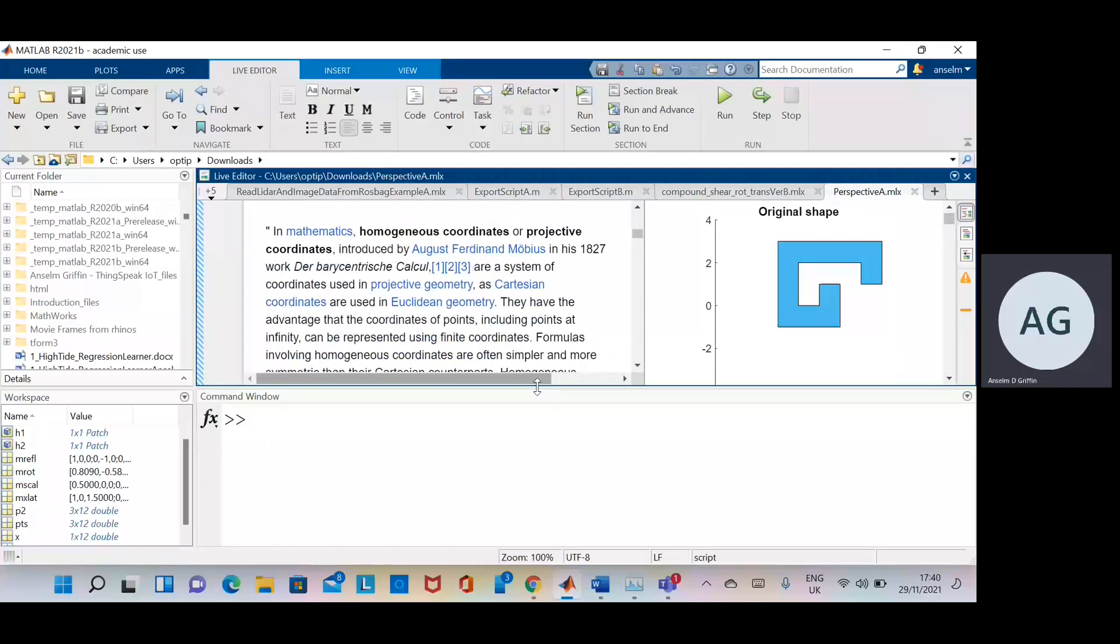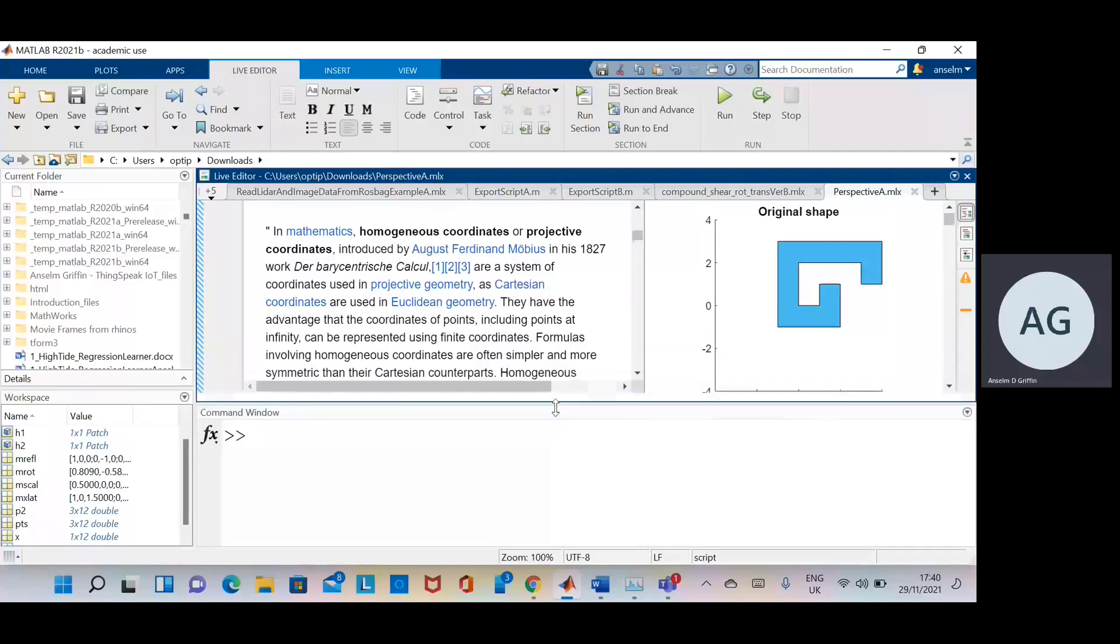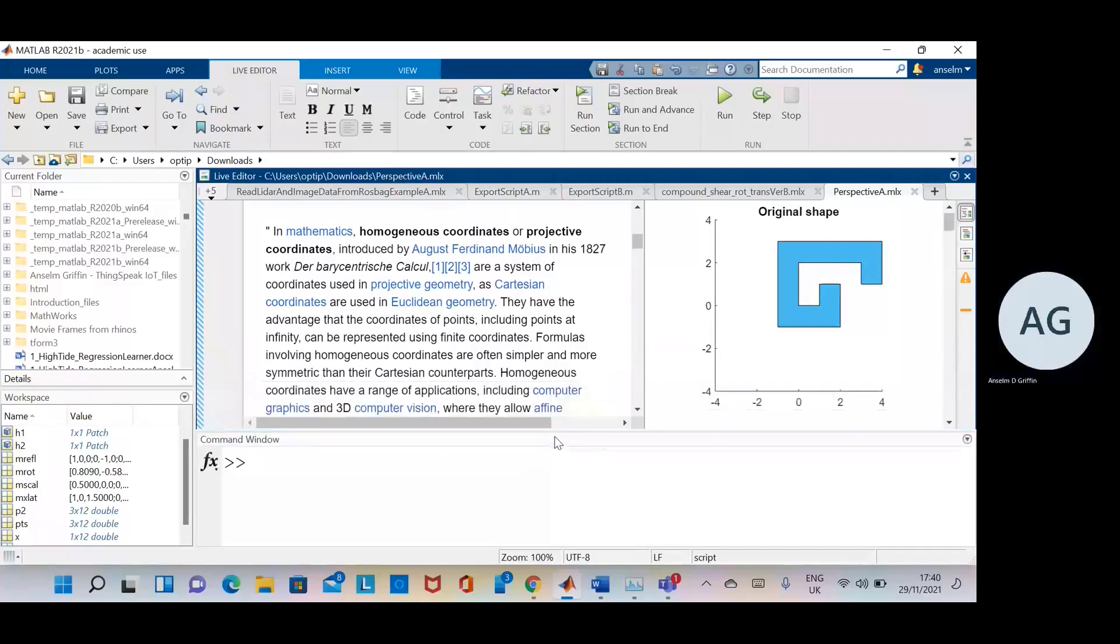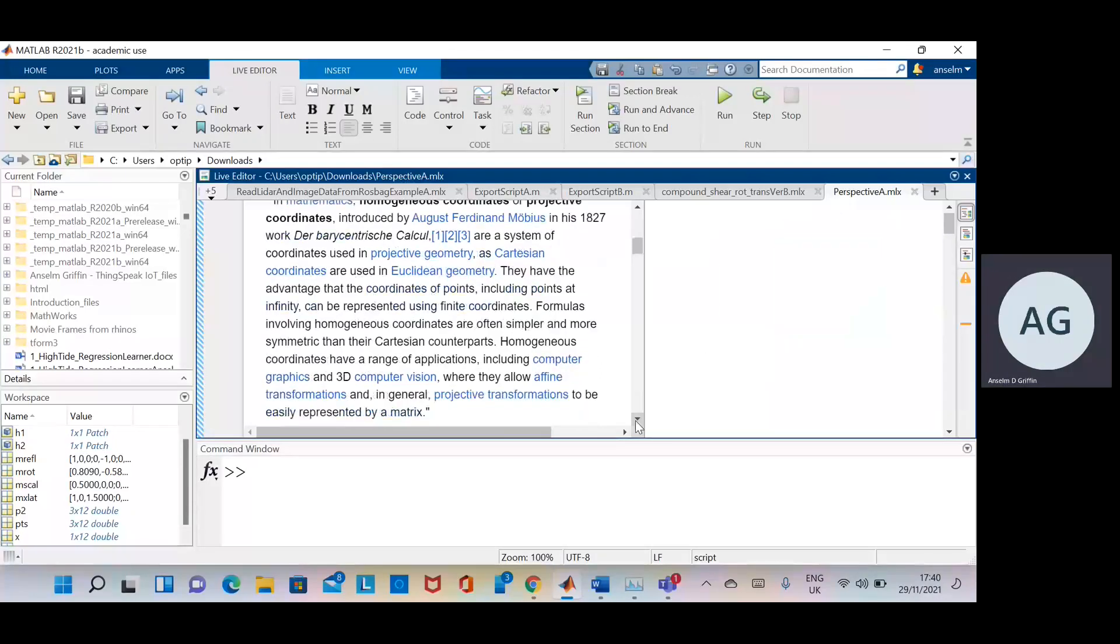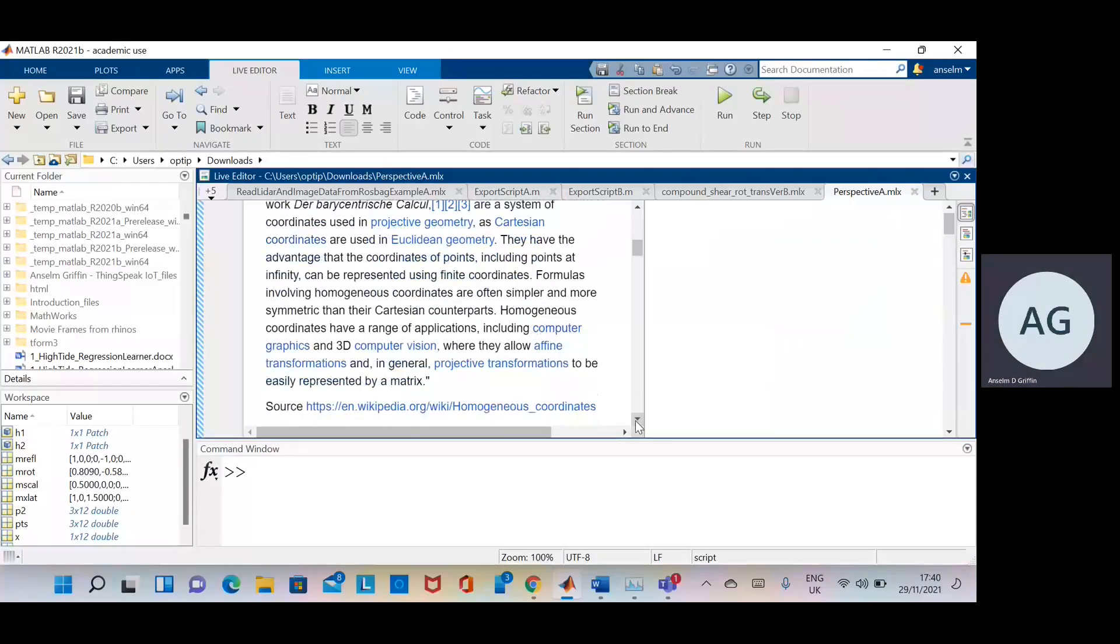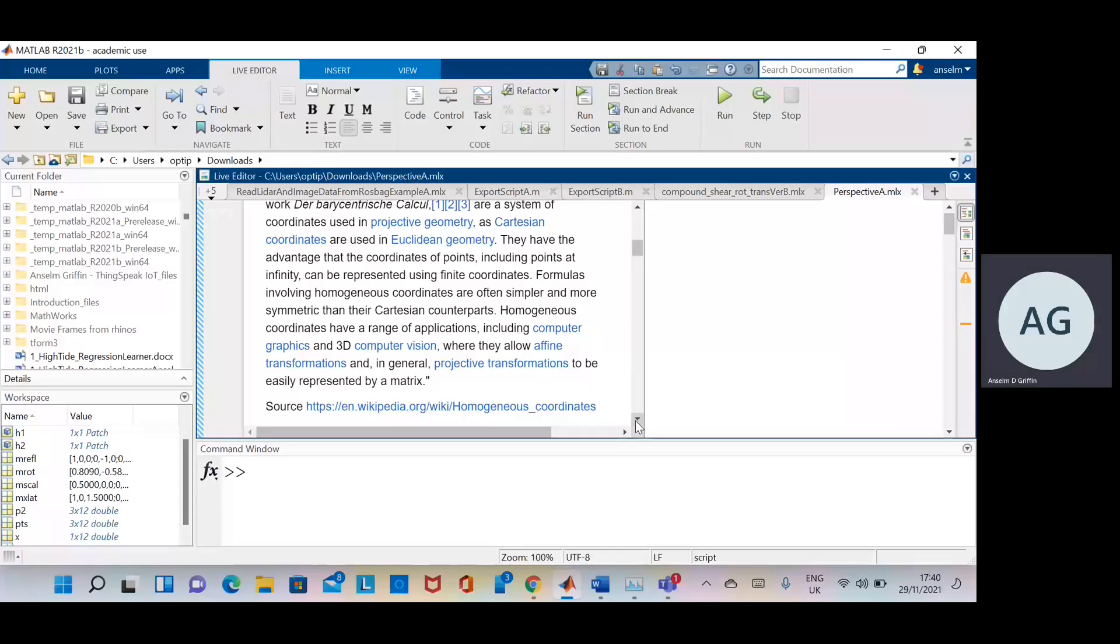And there's another little bit from Wikipedia there. Just go down here a little bit. See there, homogeneous coordinates, wide range of applications, computer graphics, 3D, computer vision, and projective transformation. So whether you're a geospatial scientist or you're doing CGI, anywhere between those two extremes, it's homogeneous coordinates.